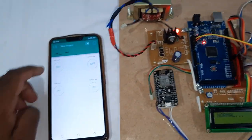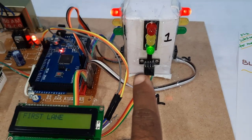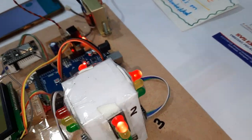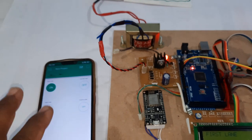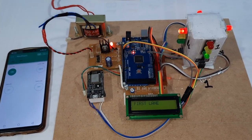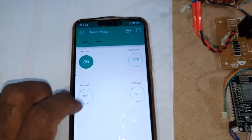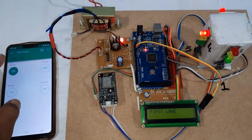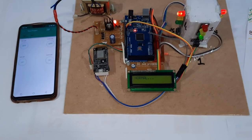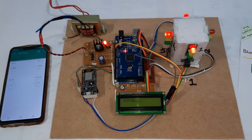Now I am pressing the first lane button. The first lane LED is green and the remaining three lanes should be red. Through IoT, we can control the traffic lights — first lane, second lane, third lane, and fourth lane. Now I am releasing the button, so all lanes return to continuous normal mode.